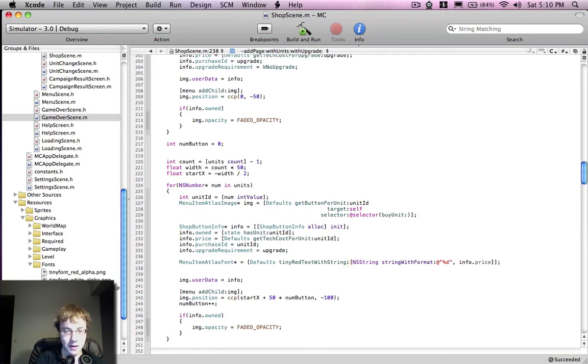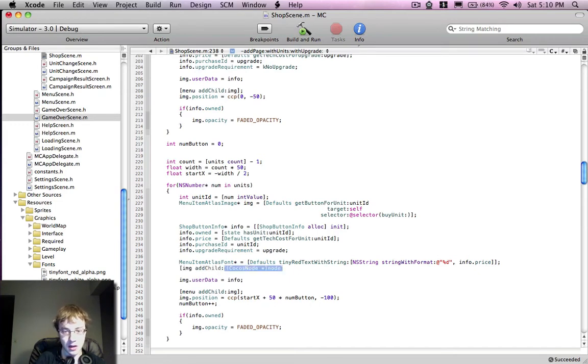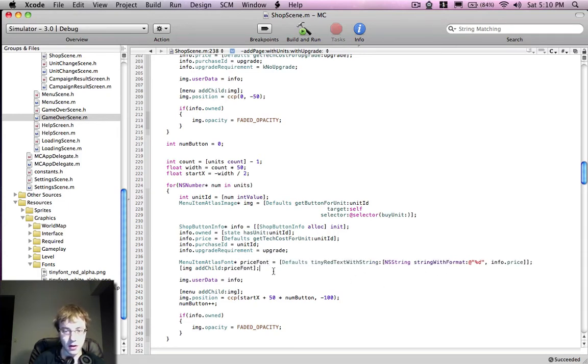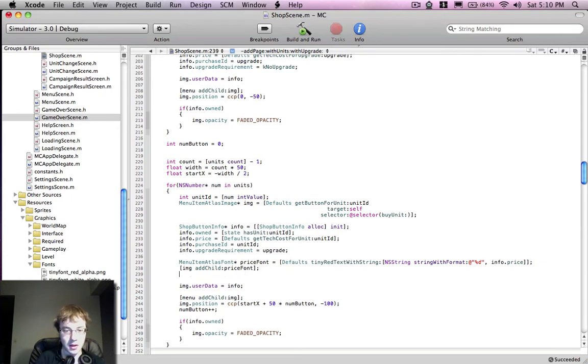So now I have my font. Now I want to add that font to my button, so img, add child font, and I see now that int. Let's give it a proper name. Give it a name before. So now I have a font. It should show up. Now let's just move it down a bit.